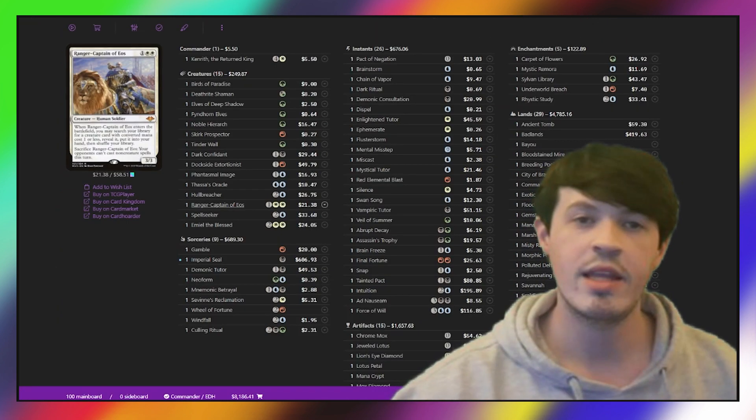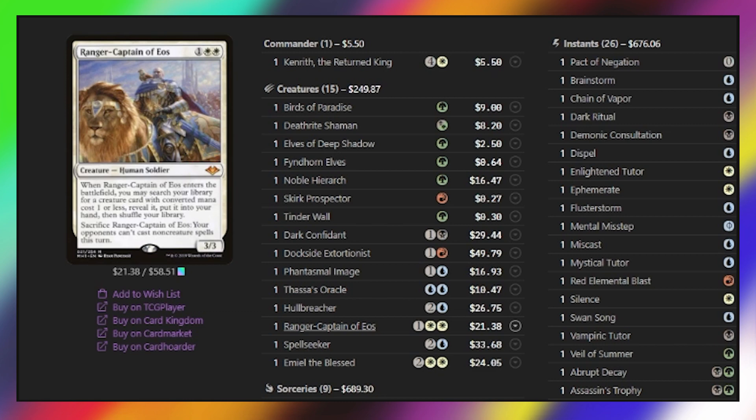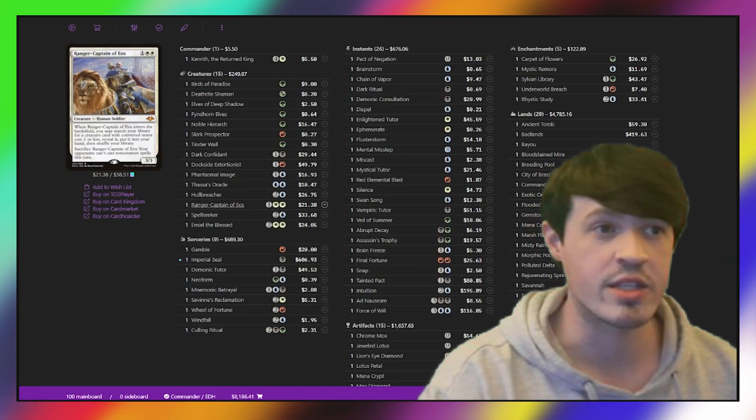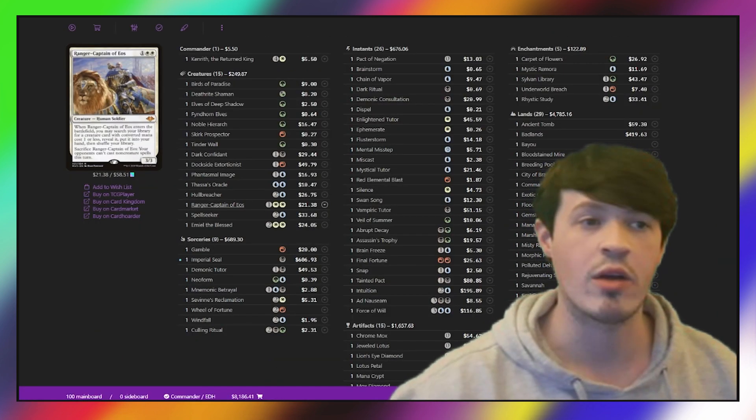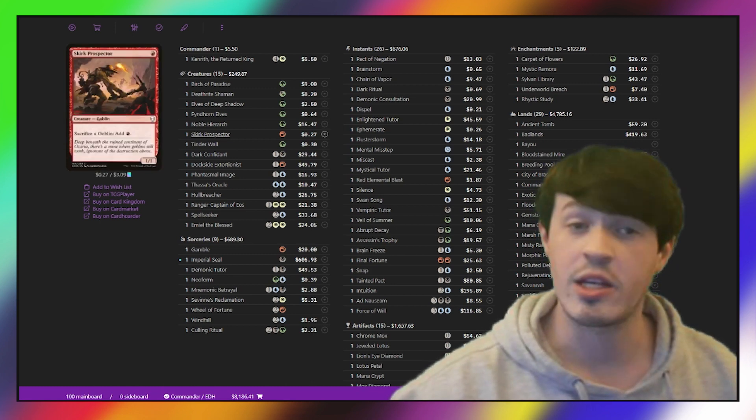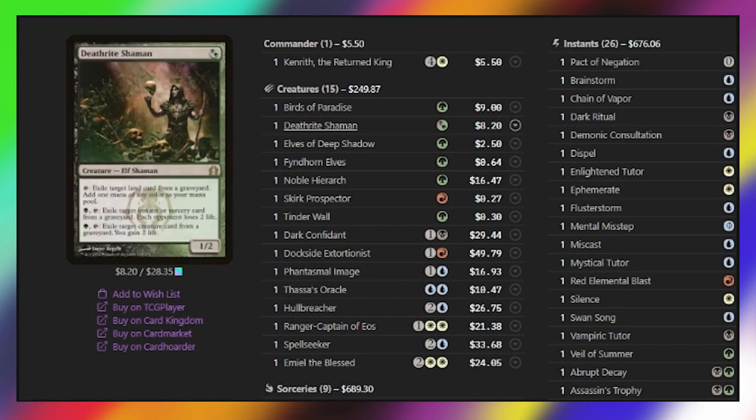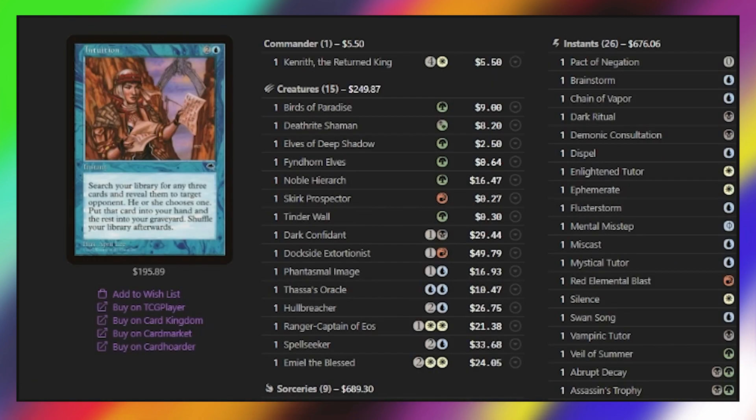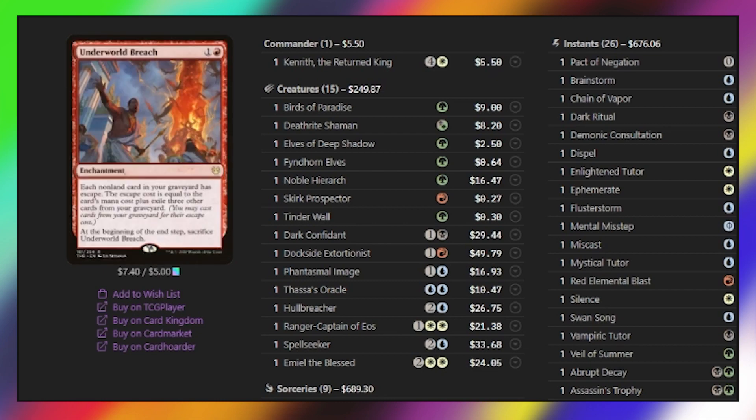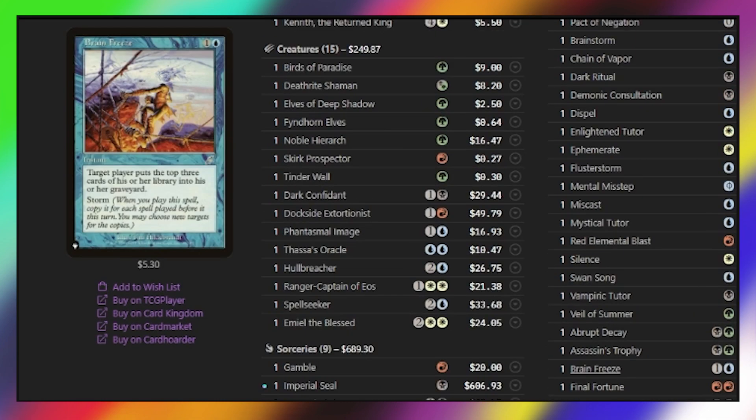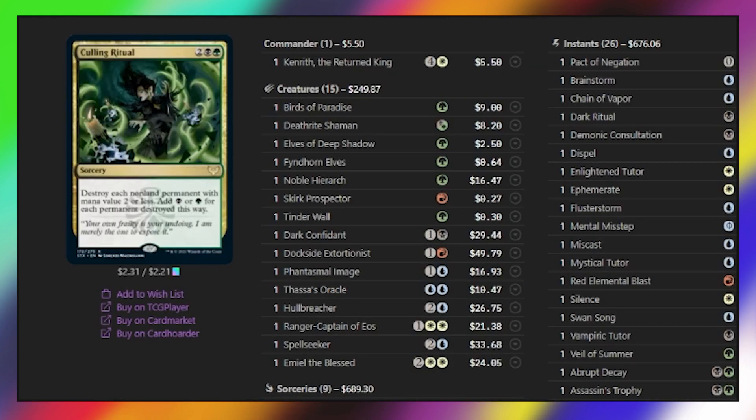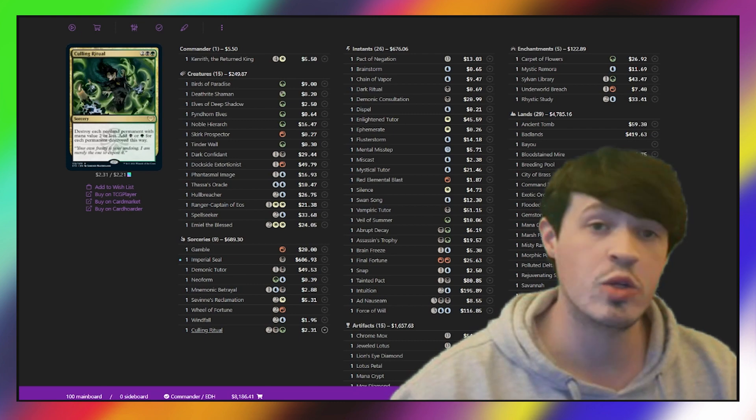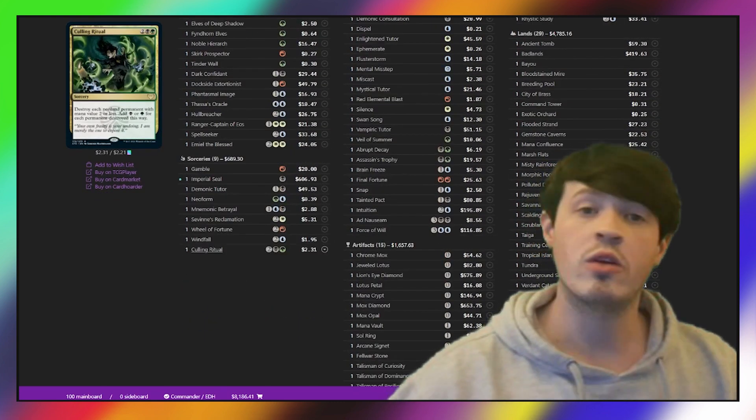Lately we've been seeing from the Blue Farm decks Ranger Captain of Eos seeing play. It's just great to have a silence effect on a stick that also gets to tutor out some one drops, some powerful one drops like Skirk Prospector, like we just mentioned, Deathrite Shaman's great as anti-graveyard hate. This deck is including the Underworld Breach Intuition package, which usually involves a combination of Savine's Reclamation, Underworld Breach, Lion's Eye Diamond, and Brain Freeze. The brand new Culling Ritual from Strixhaven makes an appearance here as a fantastic way to accelerate into an early Ad Nauseam.